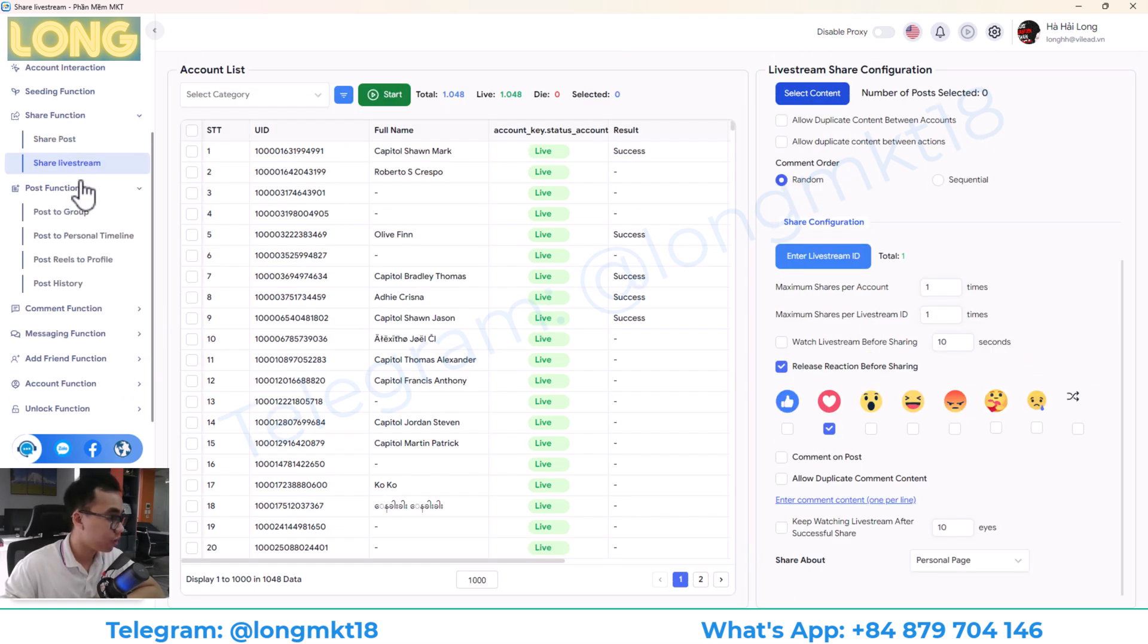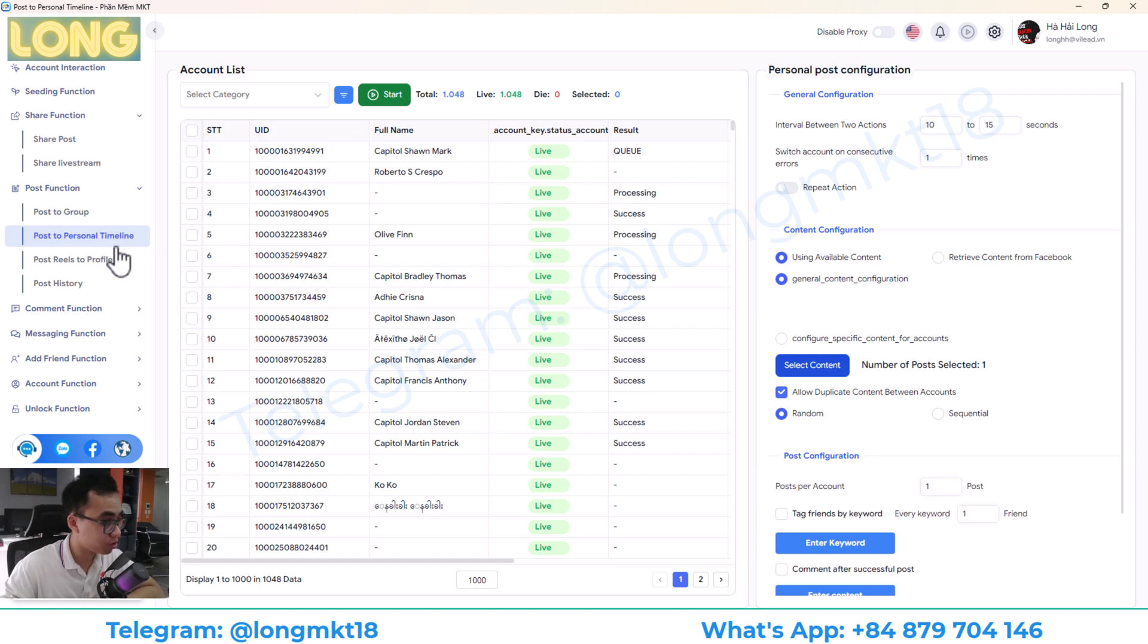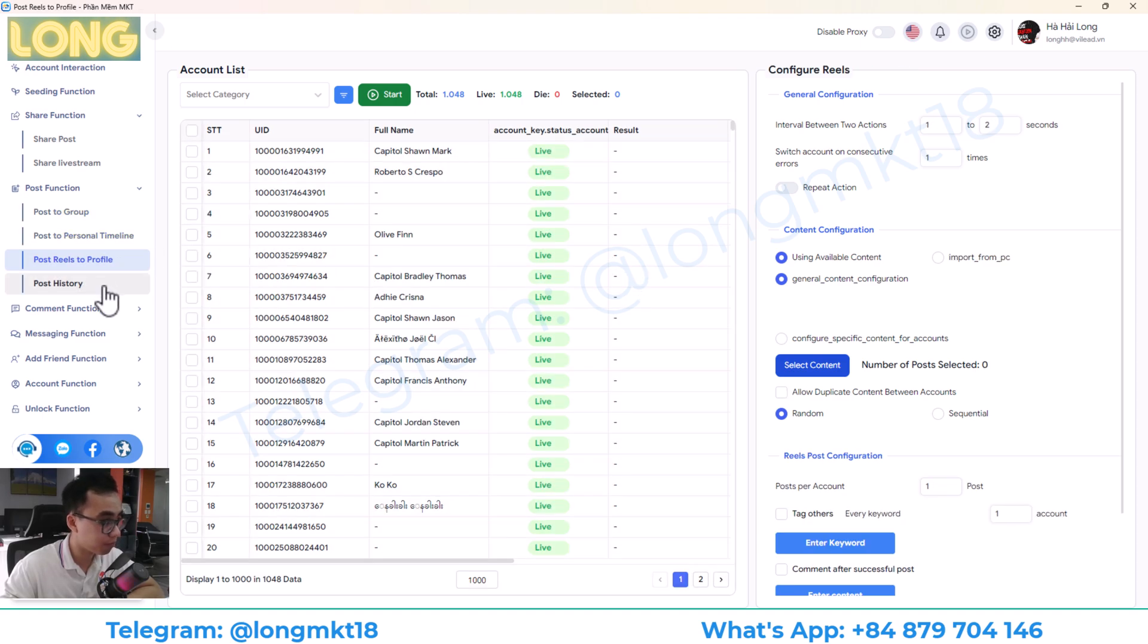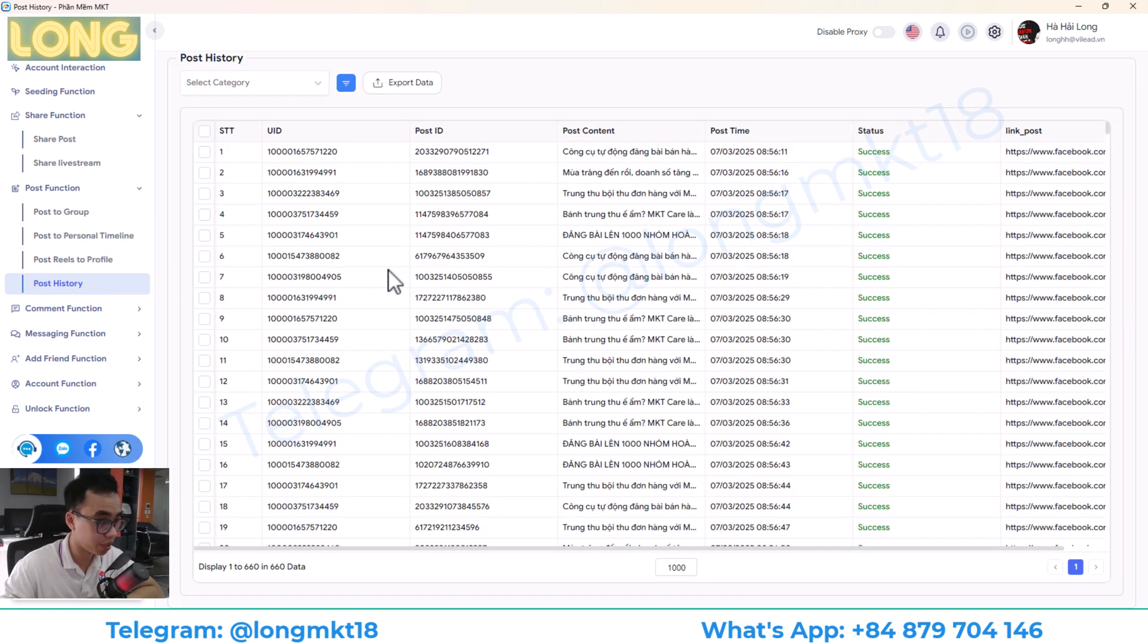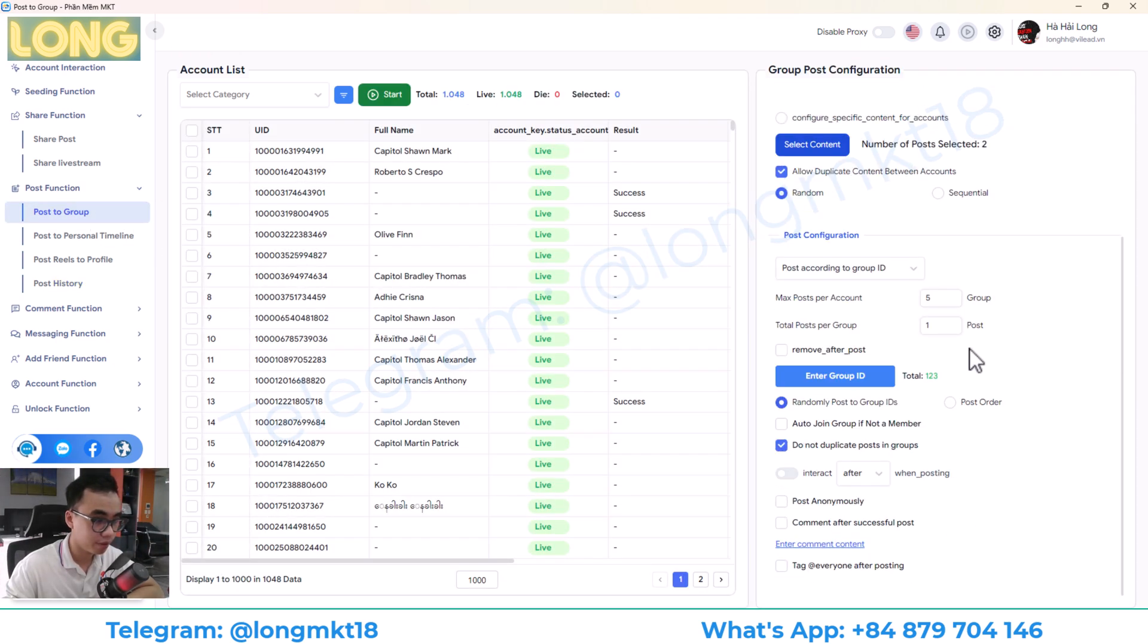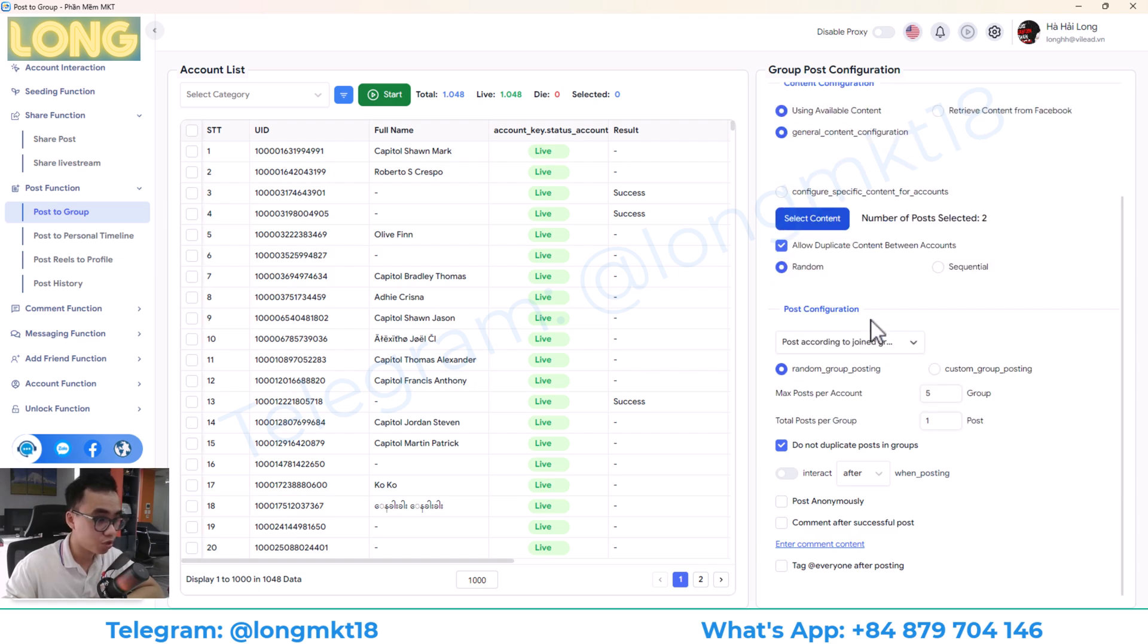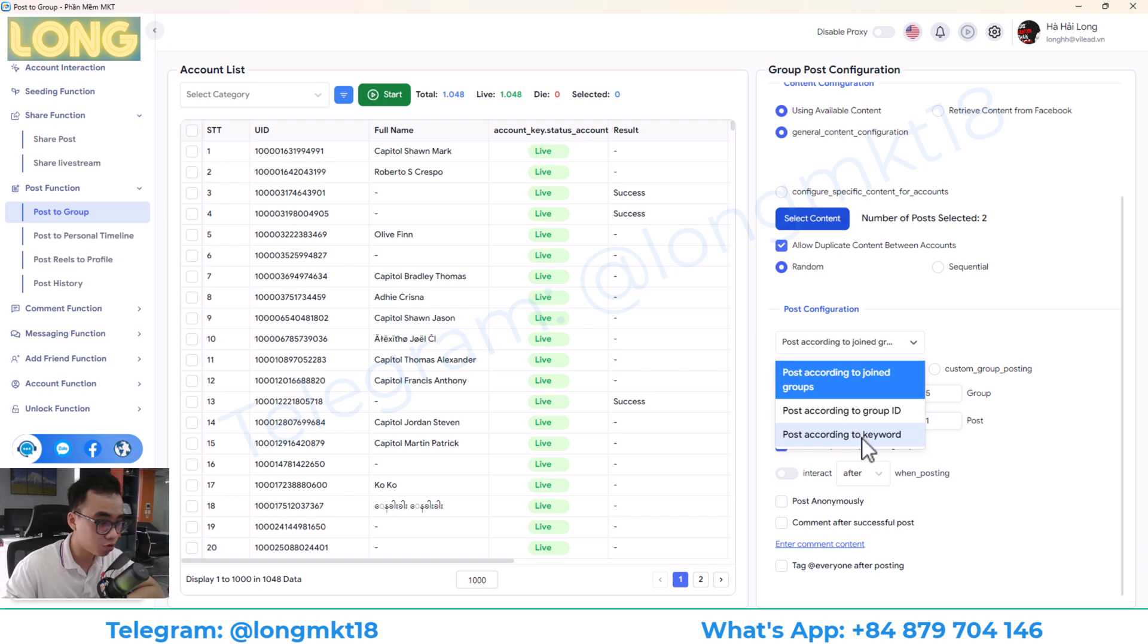Moving on, we have the post function. Post will help you to post to group, post to personal timeline, post reel. And post history will help you to extract all the links of the post so you can track it. And you can post by the group by ID. You can post to the group that you already joined, or you can post to the group by keyword.